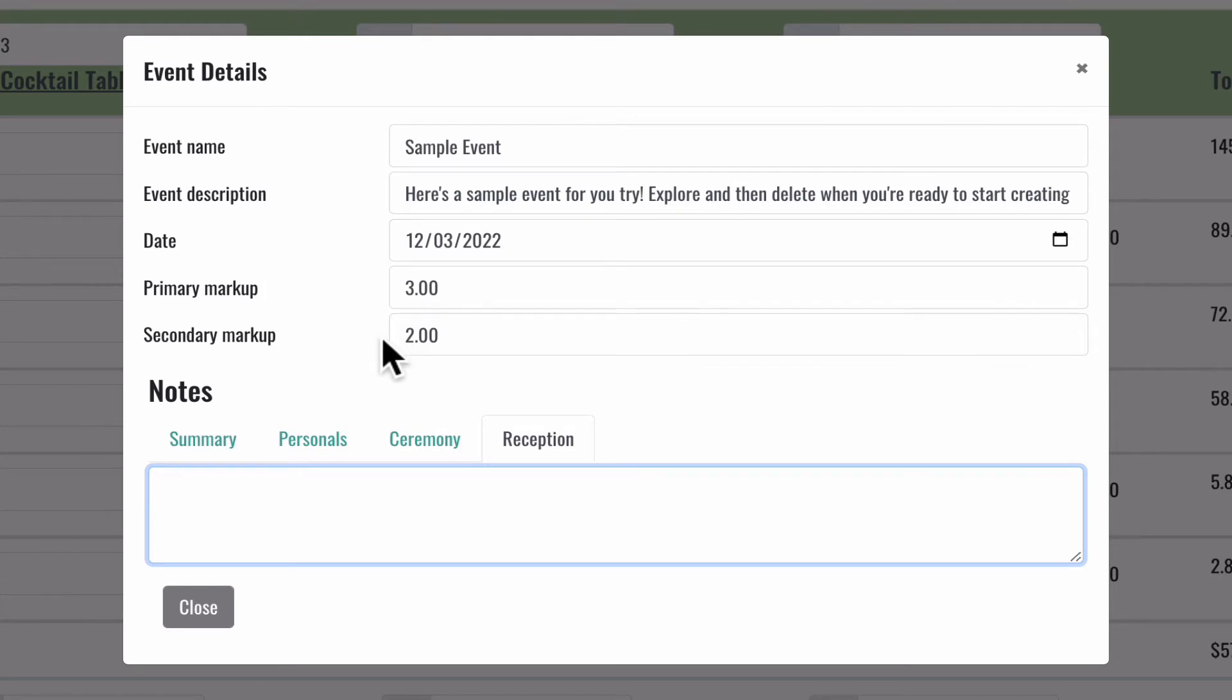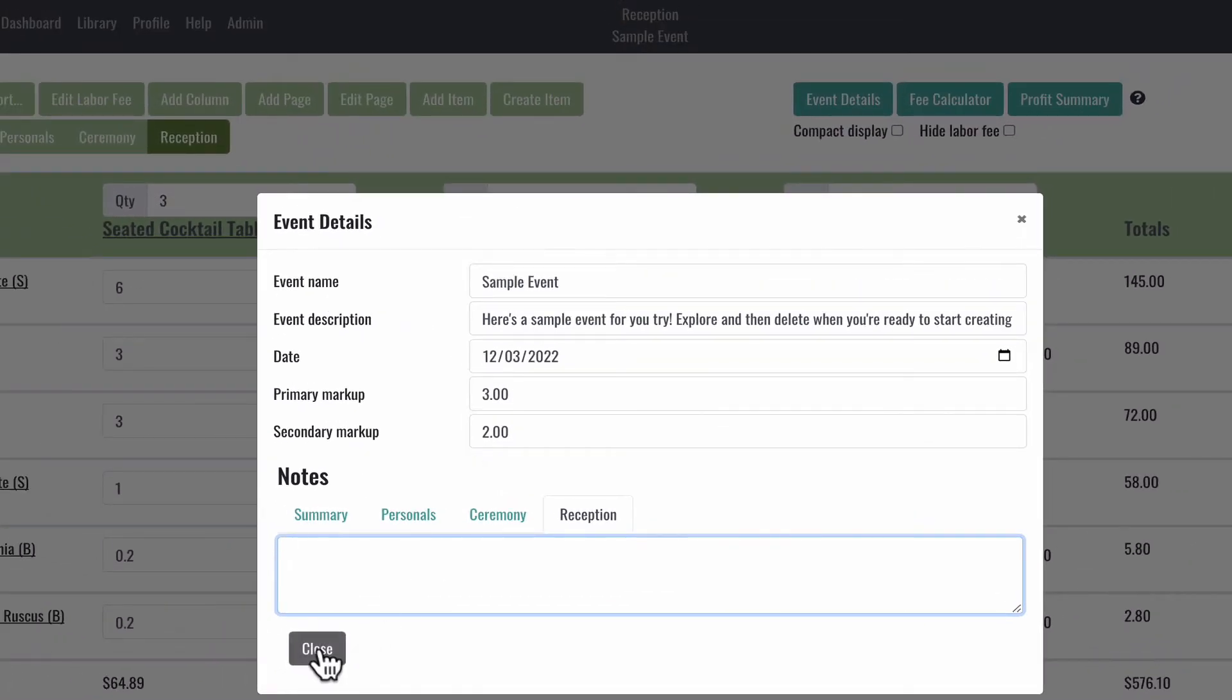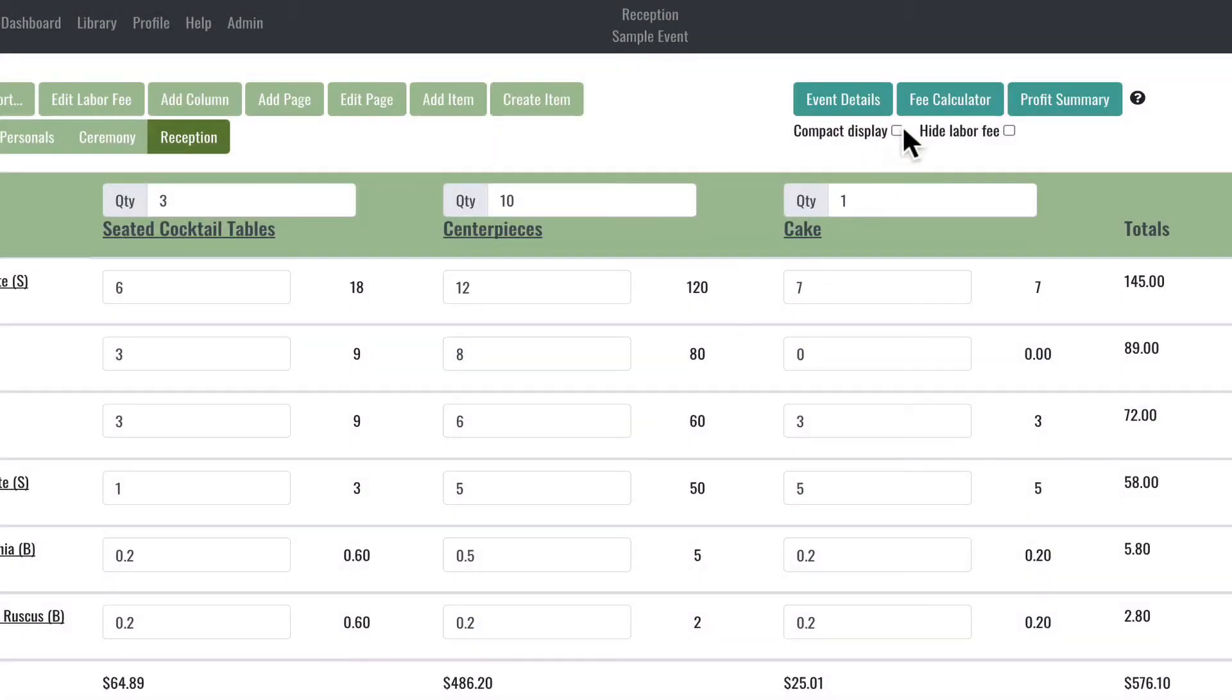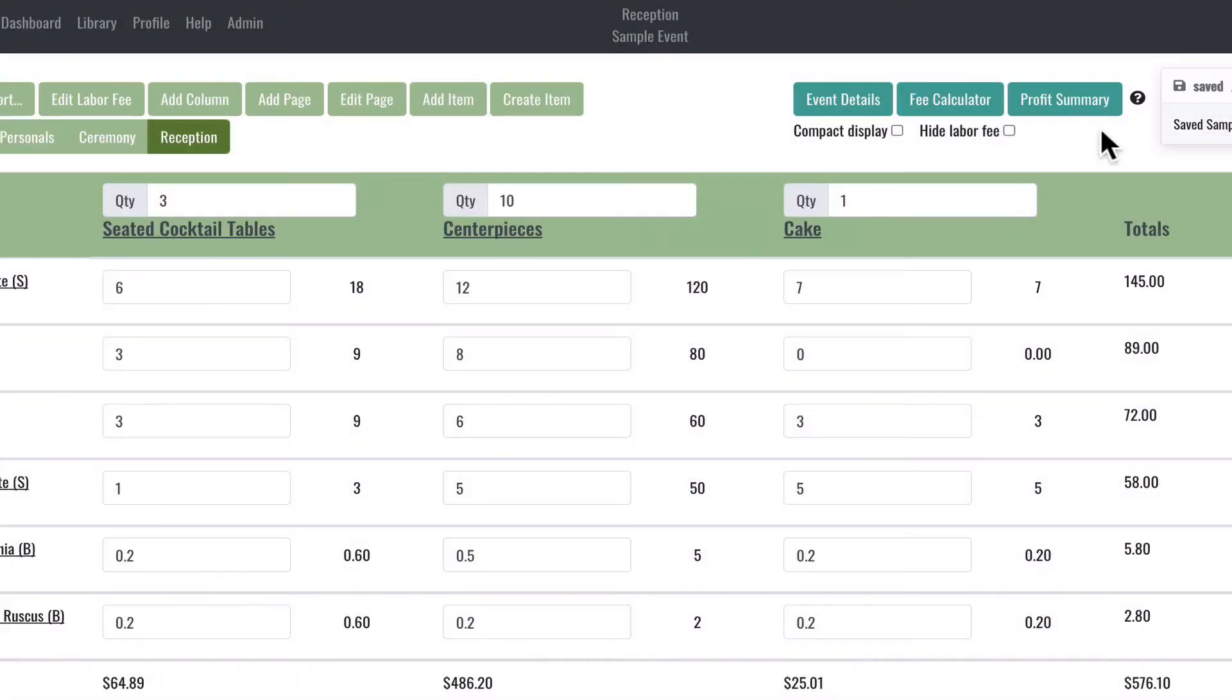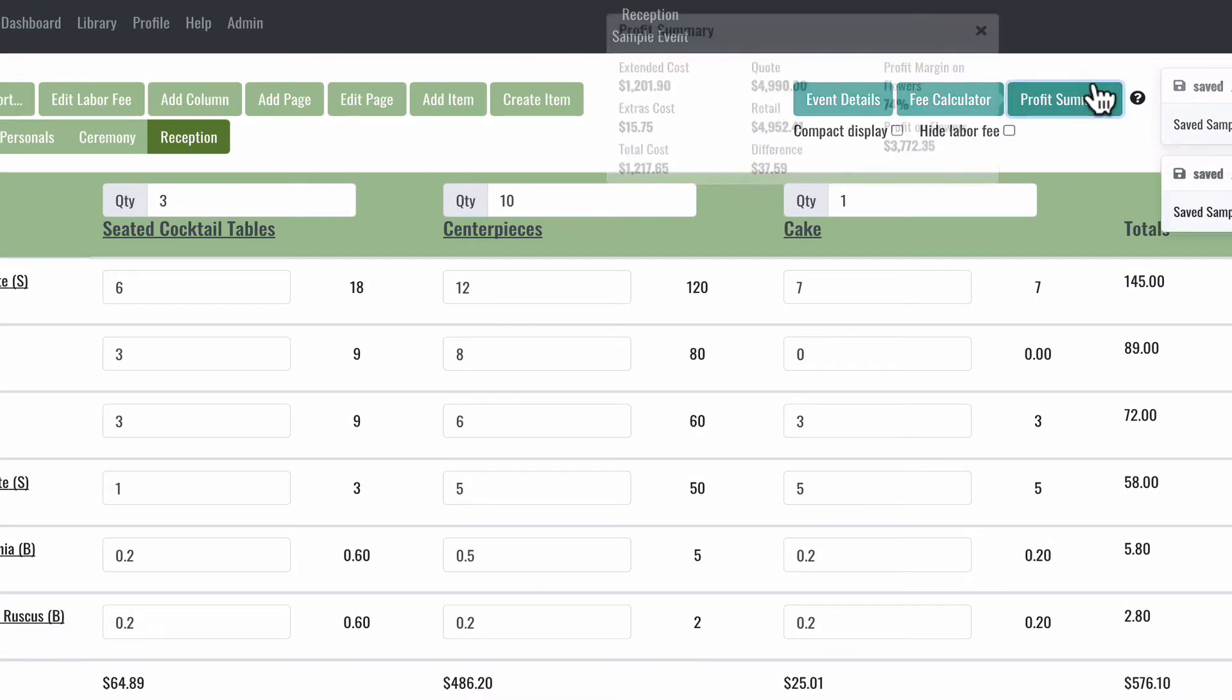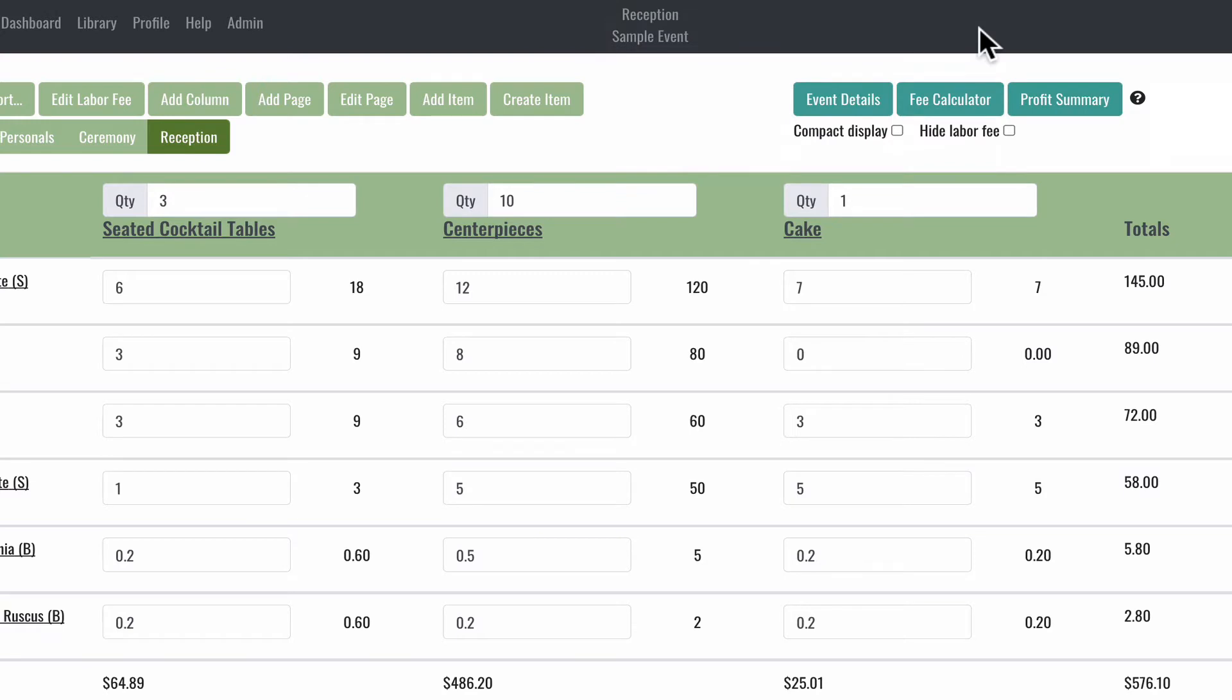Next to the event details button is the fee calculator button and the profit summary button. These buttons have very helpful tools once you click on them, and they have their own tutorials. So please be sure to watch those as well. If you're watching our essential tutorials playlist, they're going to play in order for you.